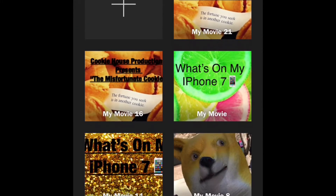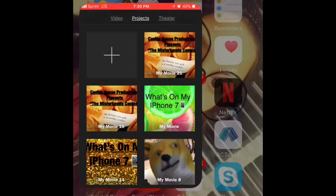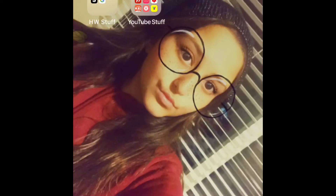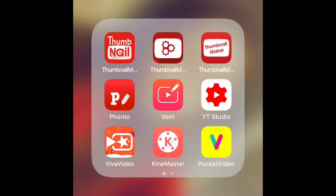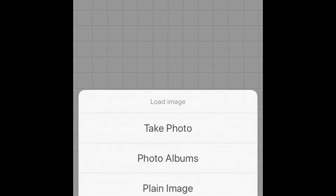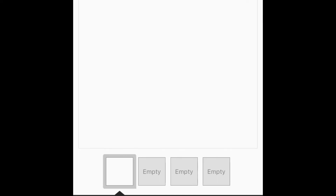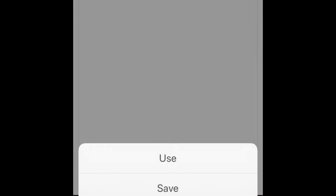Another app I actually use is called Fonto. You can just add images. I make my thumbnails with this, so I'm just going to get a plain image right now. You can add words —